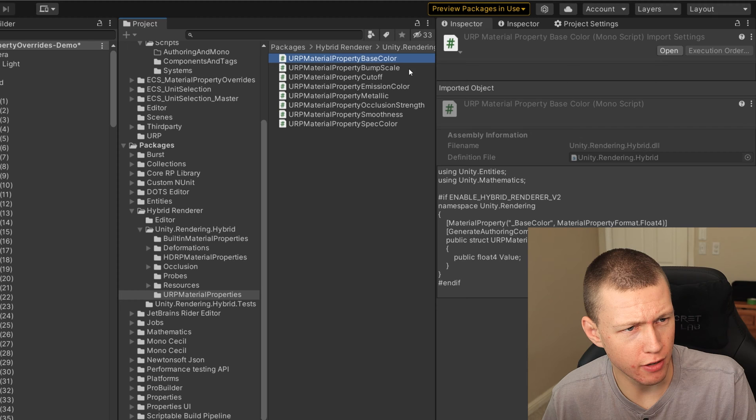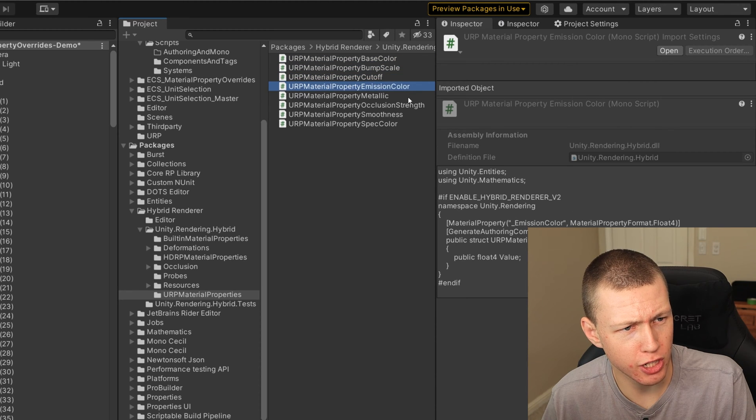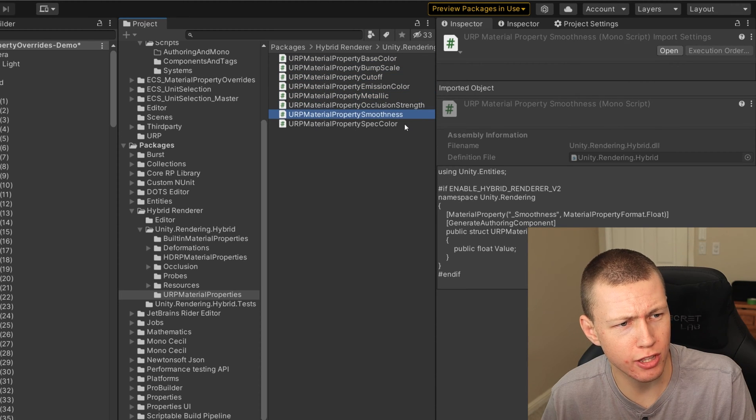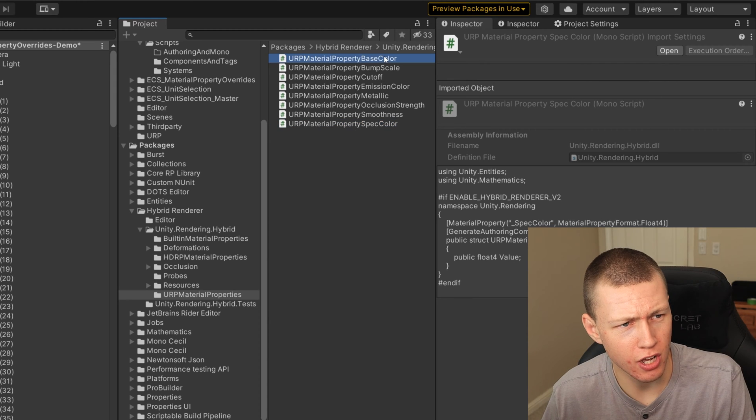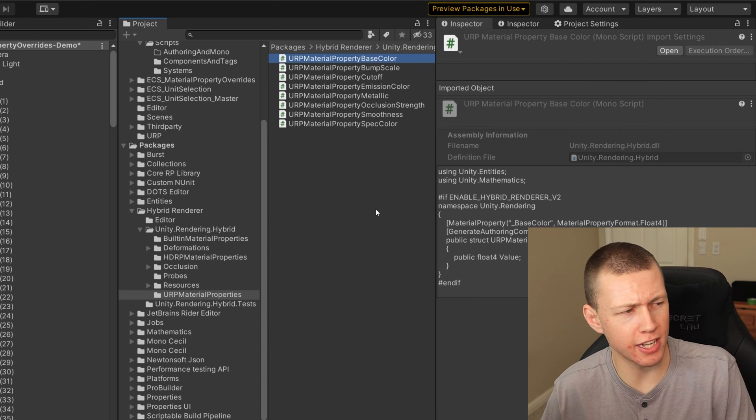So we'll just go over to the URP material properties, you'll see that we have a number of these to choose from. For example, we have base color, bump scale, cutoff, emission color, metallic, occlusion strength, smoothness and spec color.